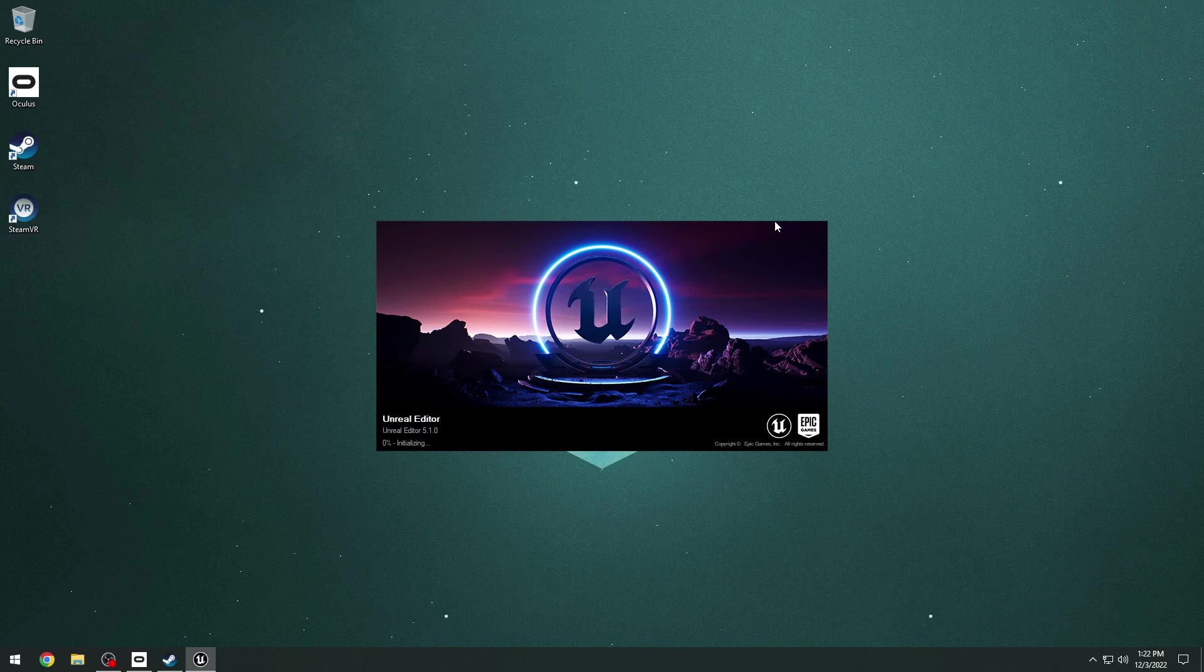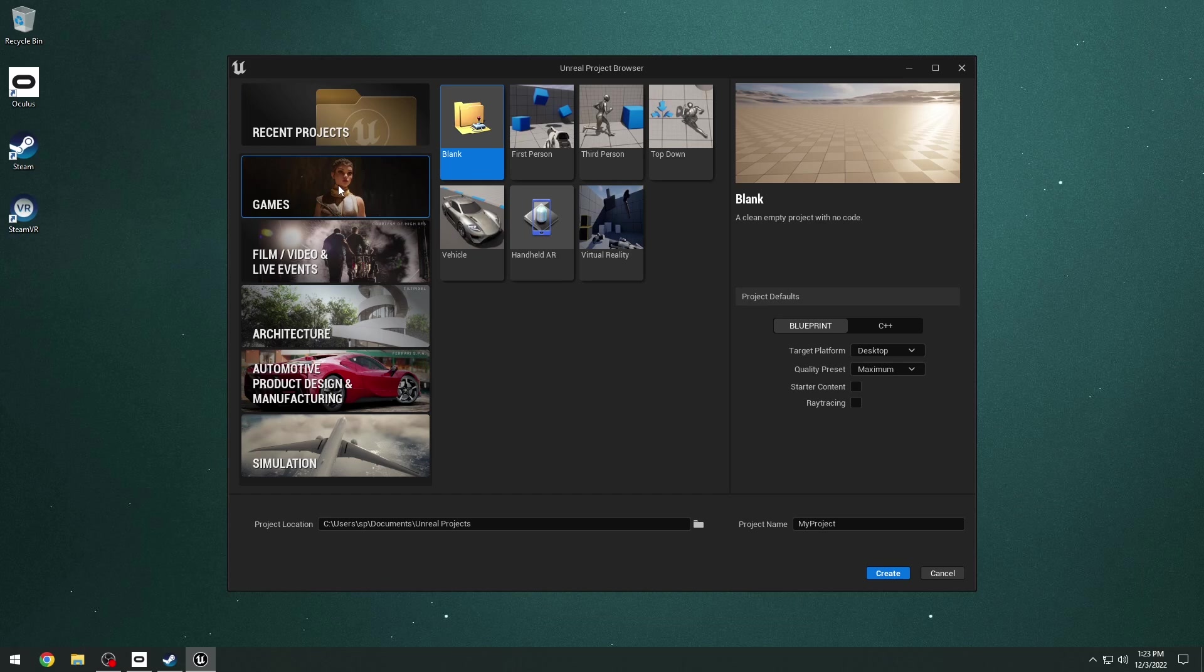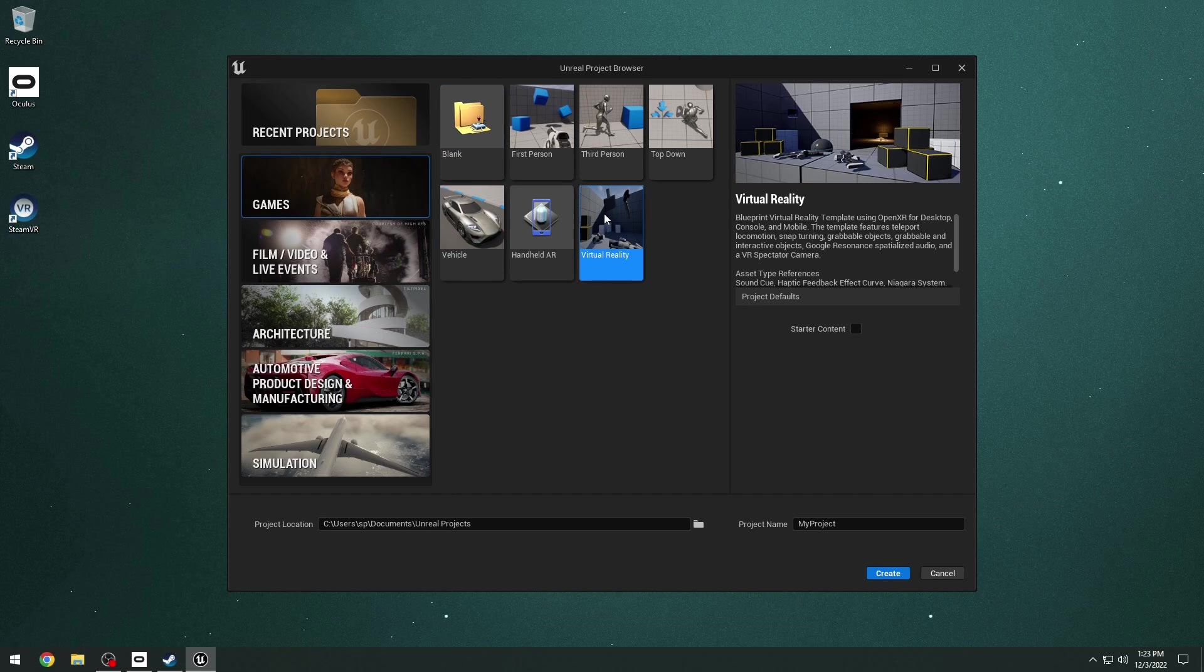Now let's go ahead and create our actual Unreal Engine VR project. I'm going to launch Unreal Engine 5.1 and I'm going to choose under the games the virtual reality template here and then go ahead and just click create.